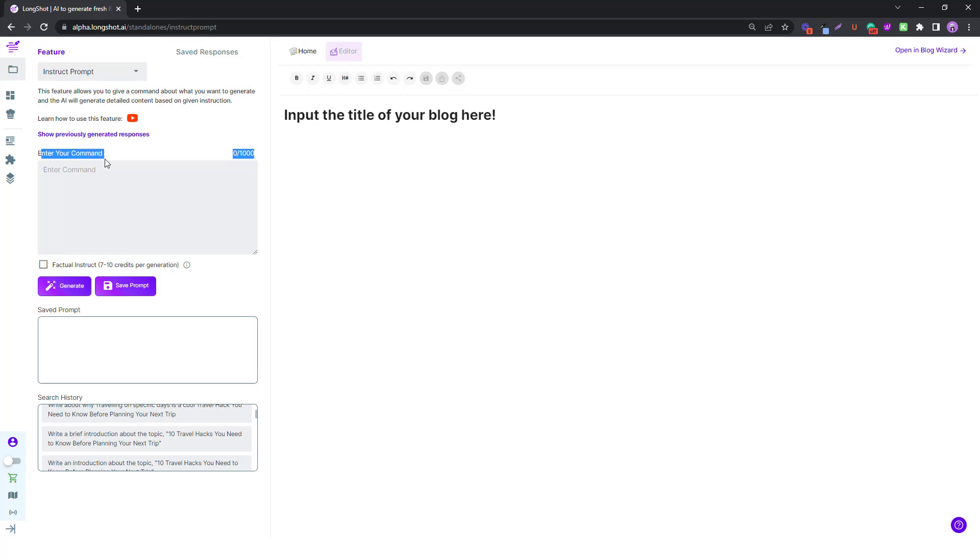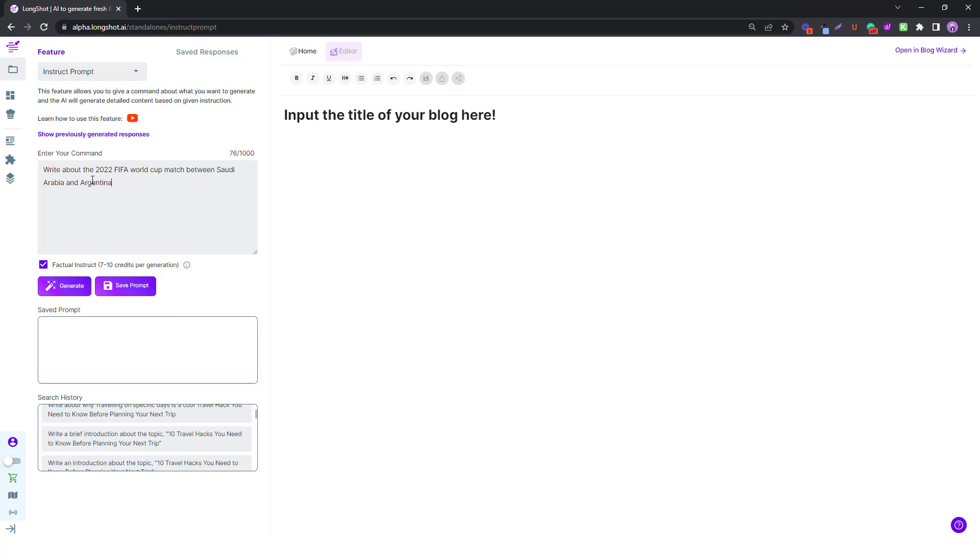You just need to input your command and click on or select this factual instruct feature, and it'll consume a few credits. Just click on generate, you'll get the relevant results. So let's talk about this latest match we had only a few hours back, a big upset.